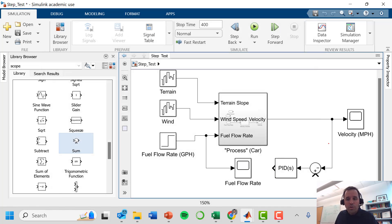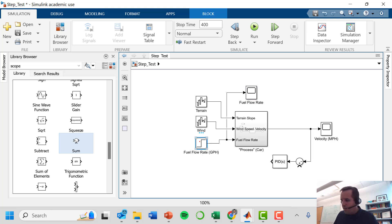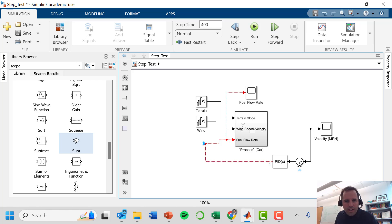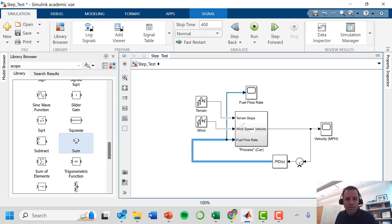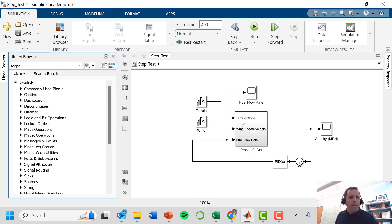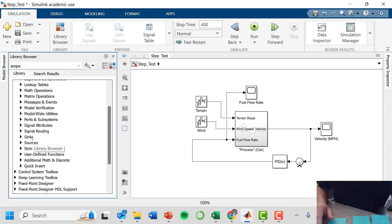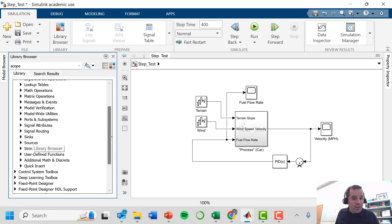The controller is now tuned and we're ready to run in closed loop. We remove the open loop step change for fuel flow rate and connect the PID controller output to close the loop. We need to provide a set point, and with proportional and integral control action in place, we'll test it by making an actual set point change to verify the controller keeps us at the desired velocity.